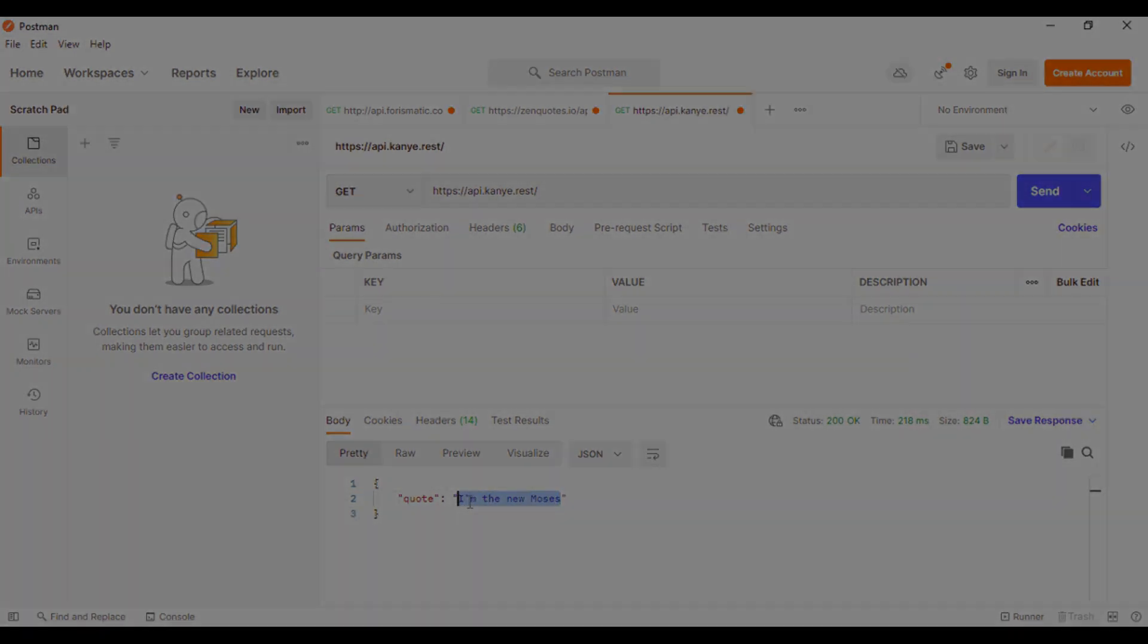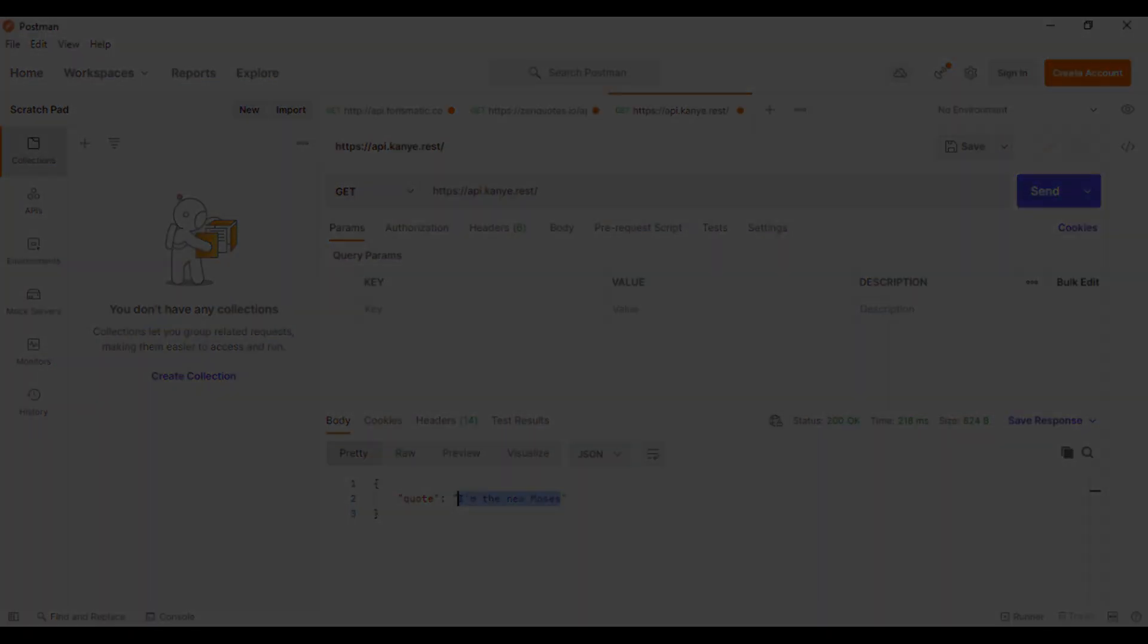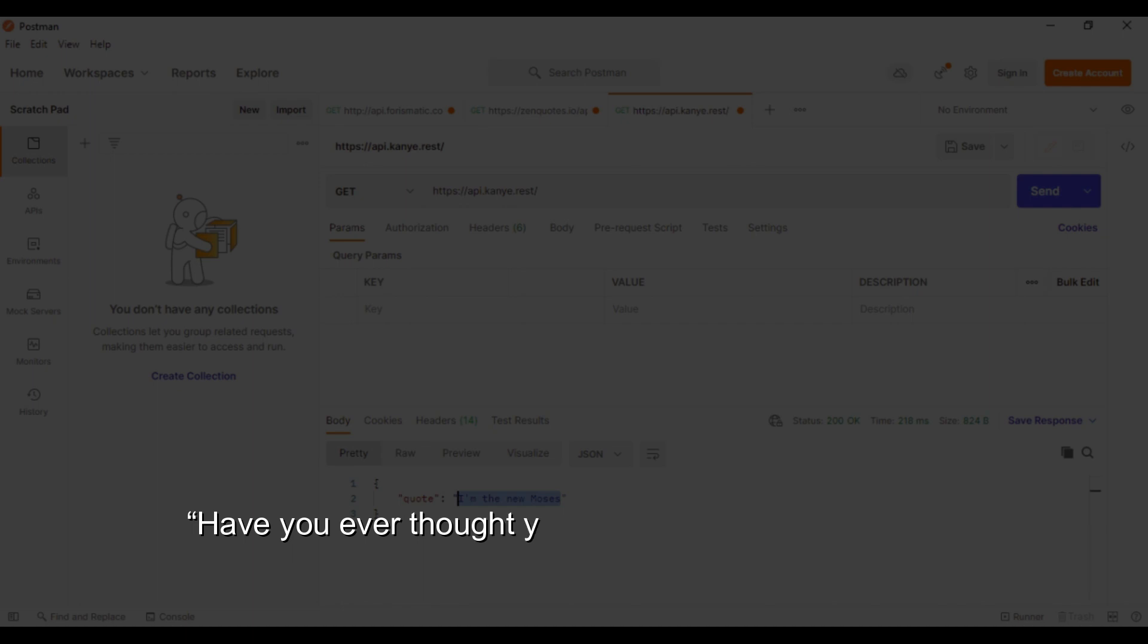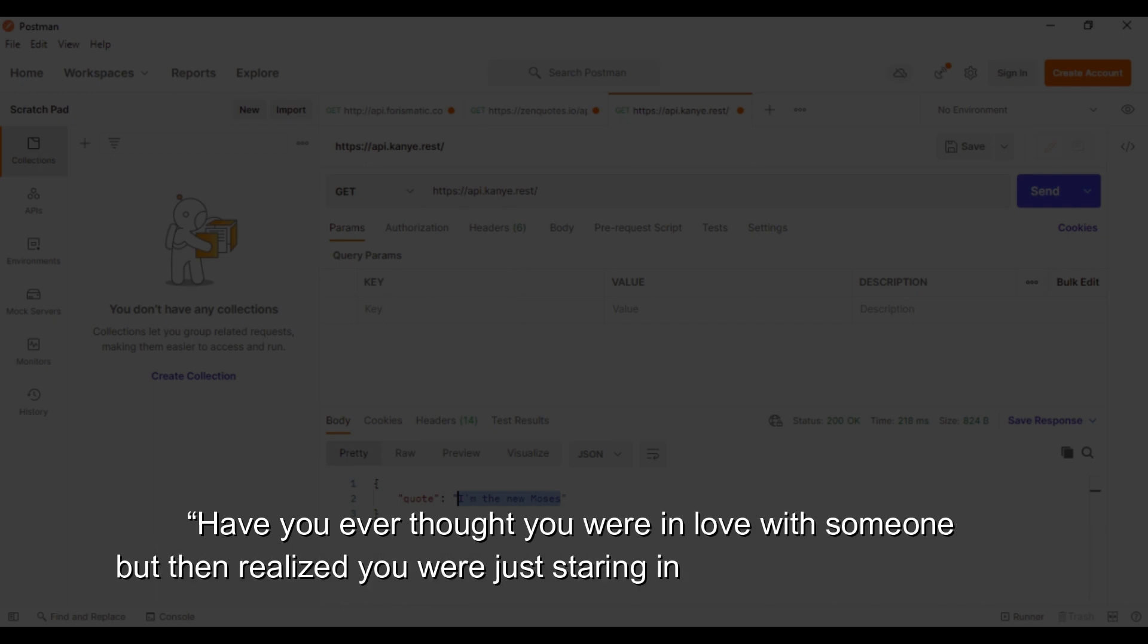Some of its quotes are: We are going to move the entire music industry into the 21st century. And, Have you ever thought you were in love with someone but then realized you were just staring in a mirror for 20 minutes?